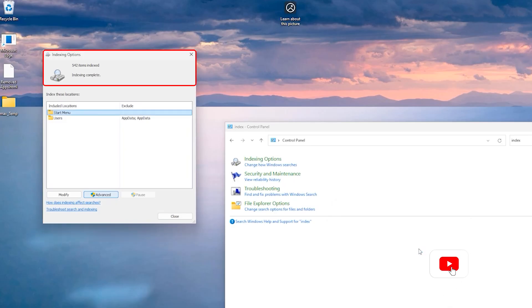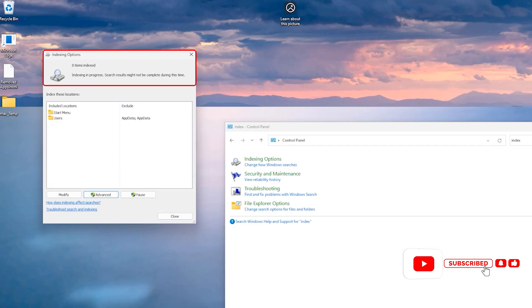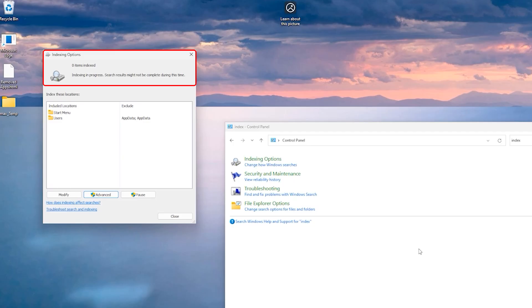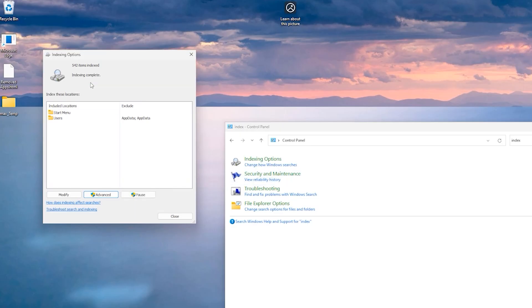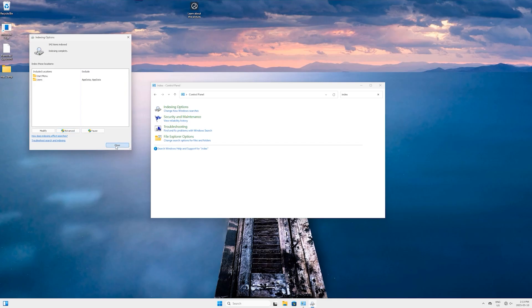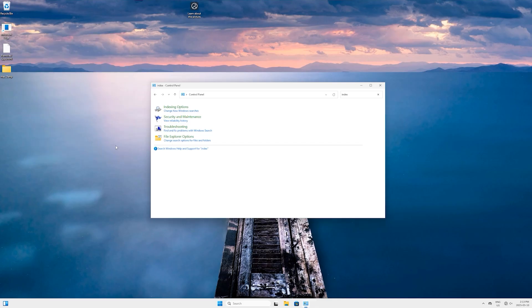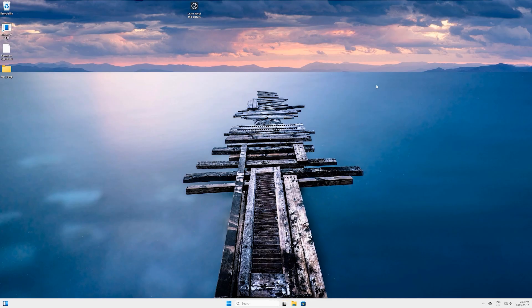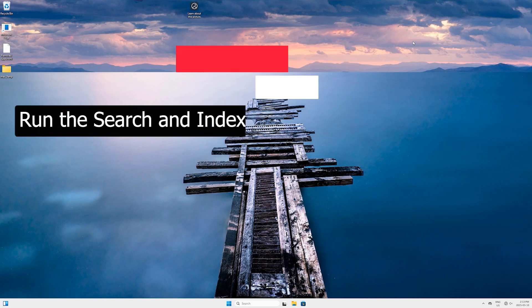Now pay attention on this top summary area where you had seen all these items before. Now you can see it reset the number to zero and started to re-index again. It will take a while. I will fast forward it. You can see the number of items indexed and it says that indexing is complete.